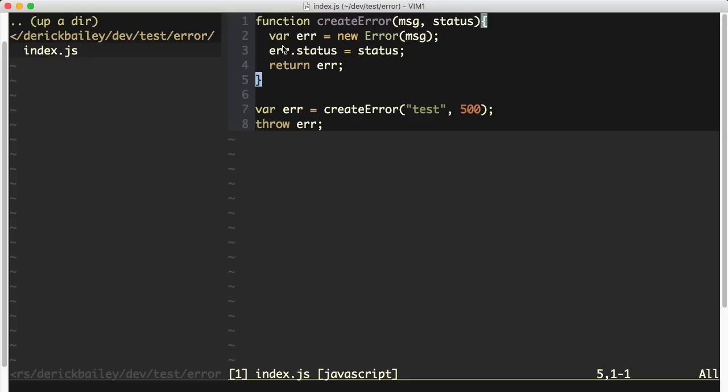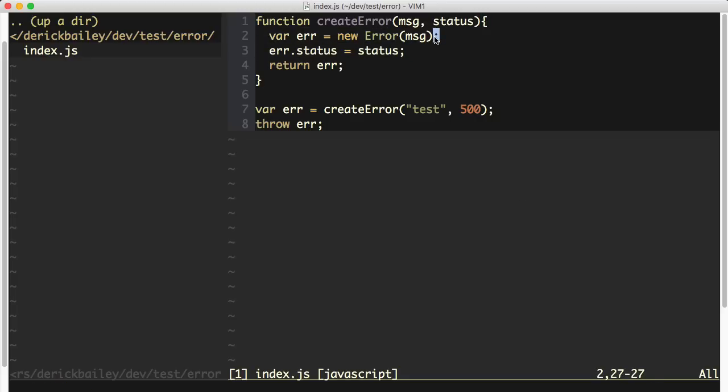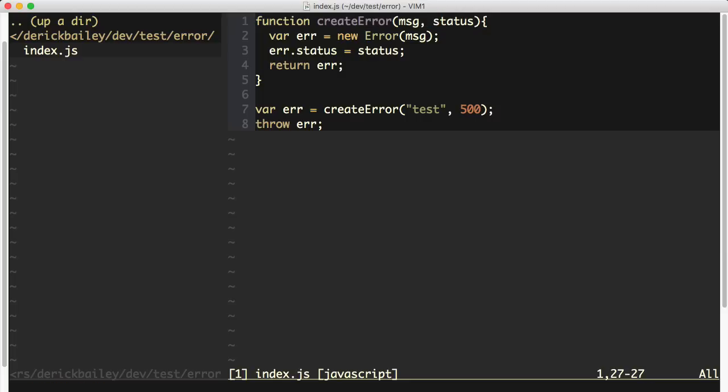This is where the actual error object is being created, and this tends to cause some problems in JavaScript when you want to have a custom error object or a wrapper around creating an error object with custom attributes, but have a good, clean stack trace.